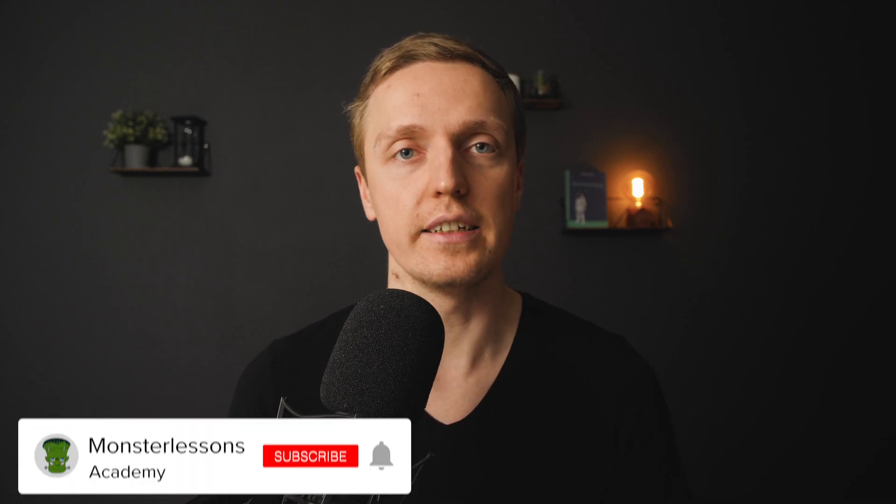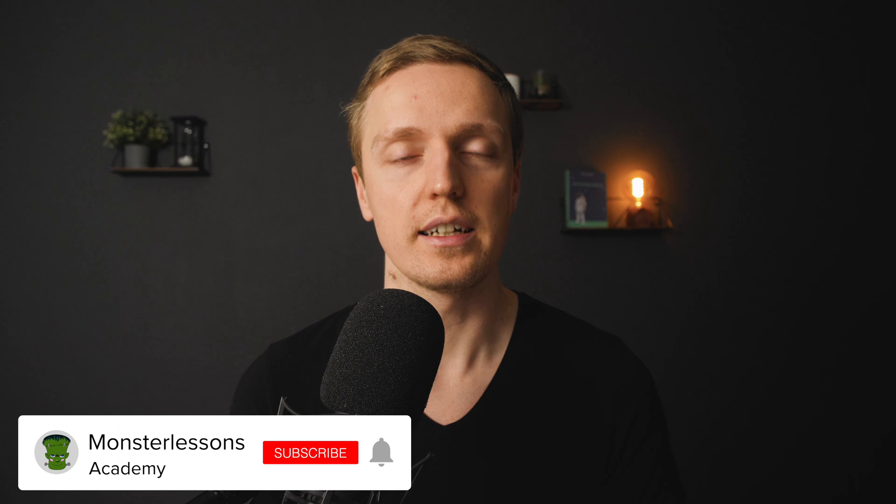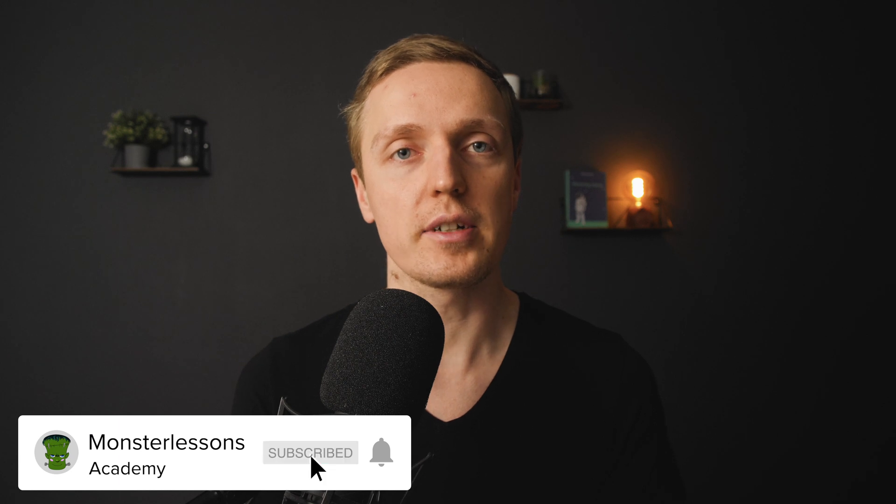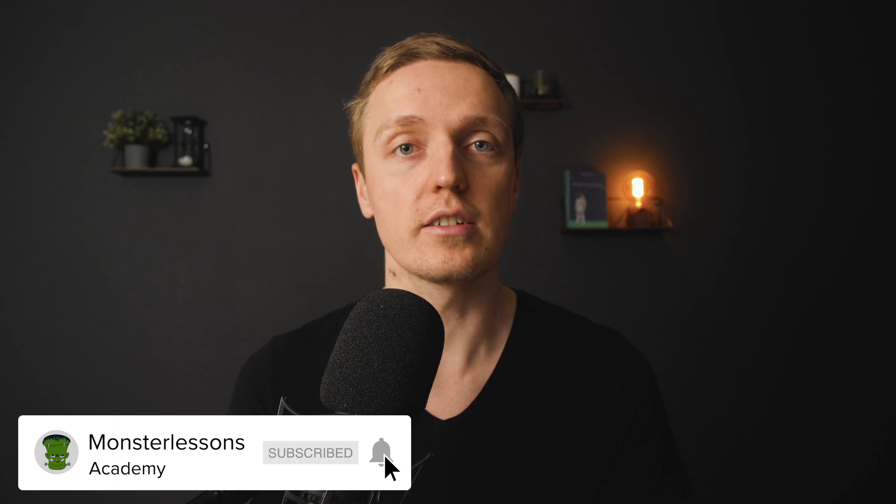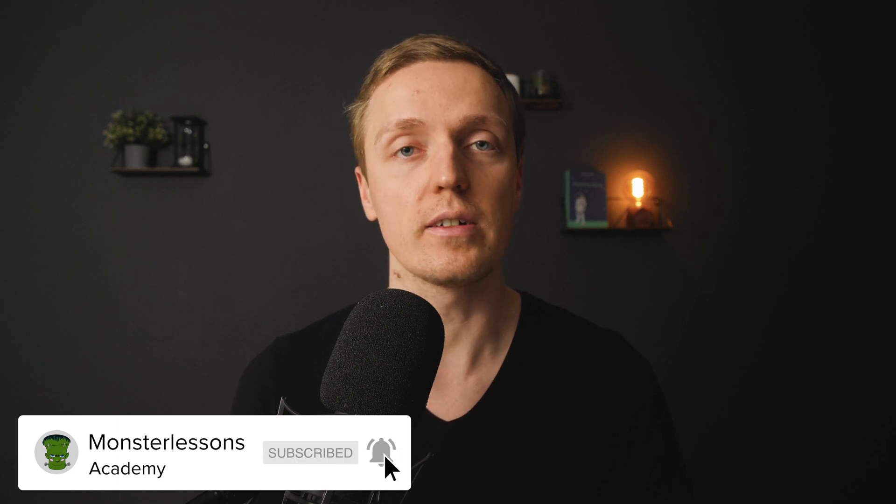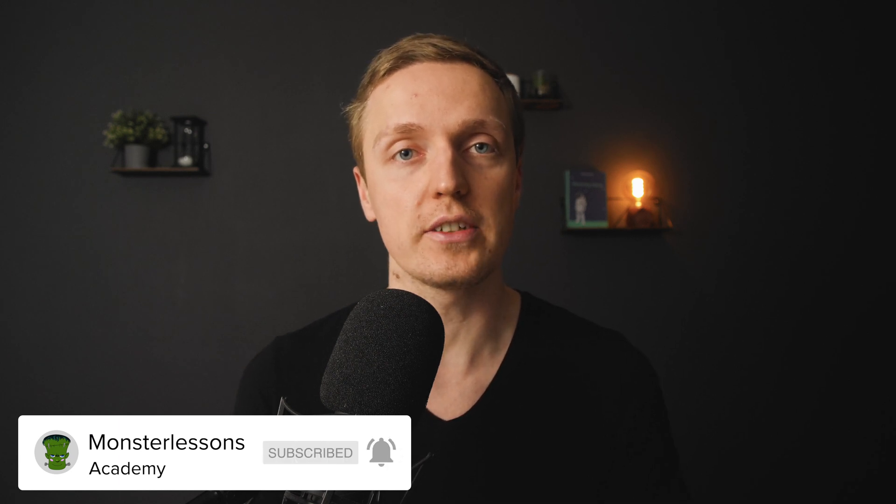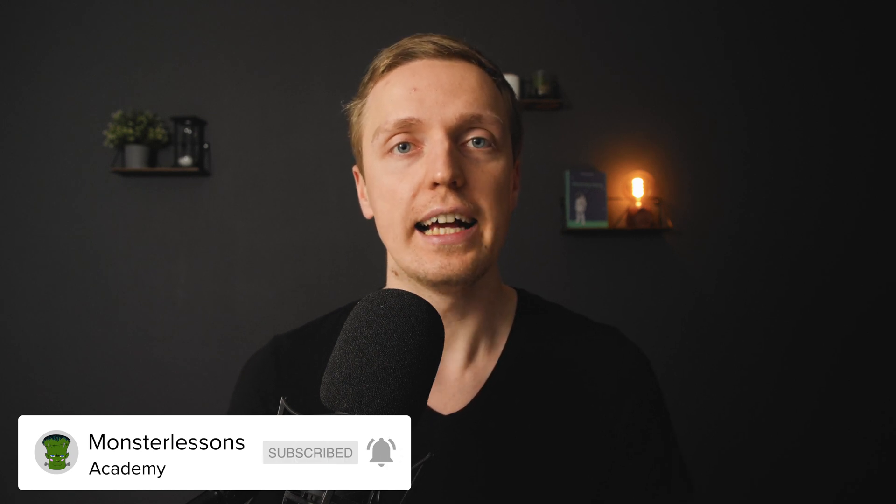In this video, I want to share with you my view on writing tests in web development. I'm writing tests already 10 years, so I have some experience in them, and you don't need them for all kinds of projects.